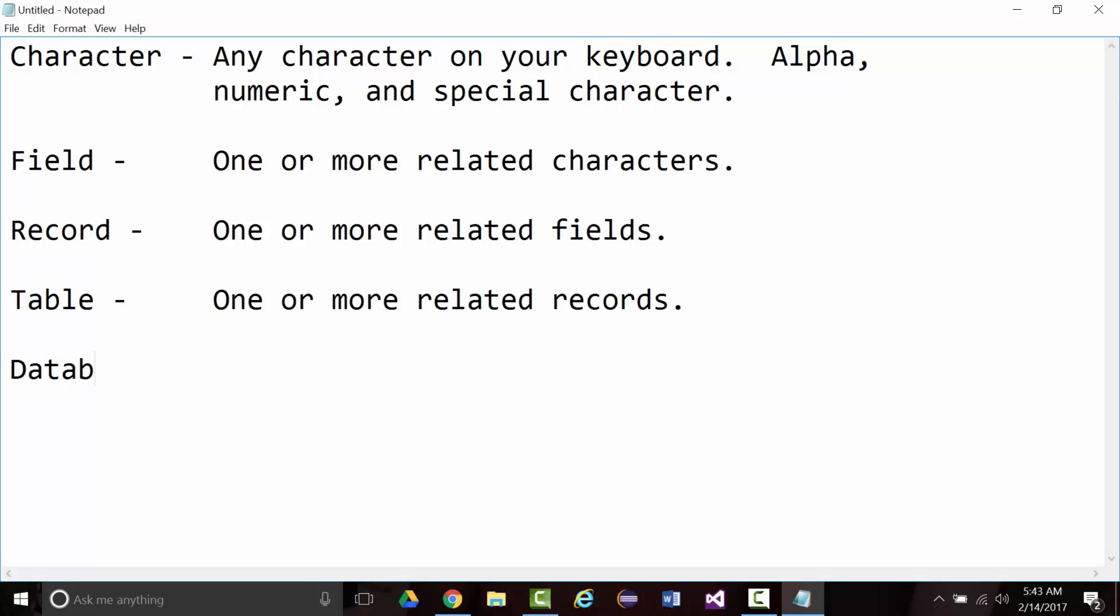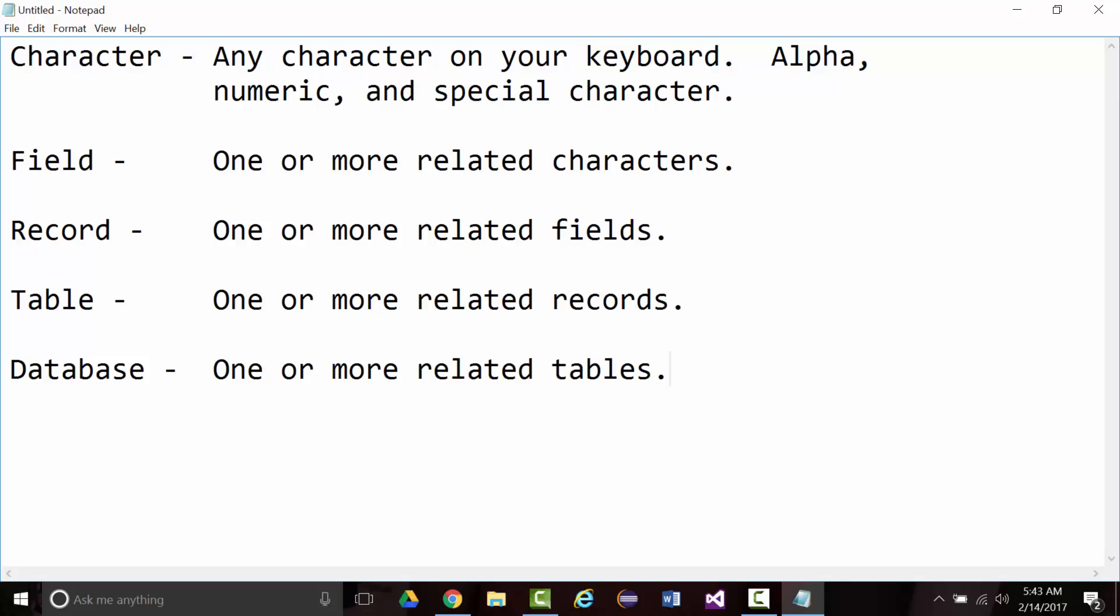Finally, you've got a database, and that's one or more related tables. You put all that stuff together and you can see we're building our way up. Fields consist of characters. Records consist of fields. Tables consist of records. Databases consist of tables.